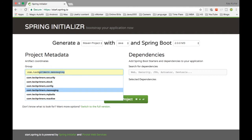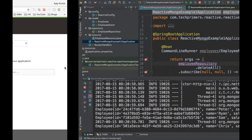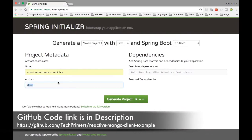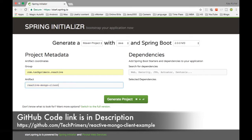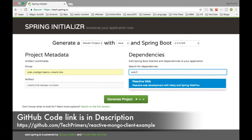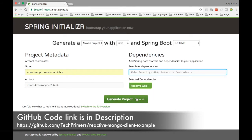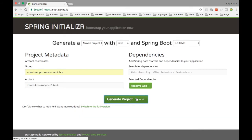I'm going to create the client project from start.spring.io. The group is com.techprimer and I'm naming this as reactive-mongo-client. The only dependency we need is Reactive Web, which will bring in Spring WebFlux. We are just going to use the WebFlux client from the Spring API.